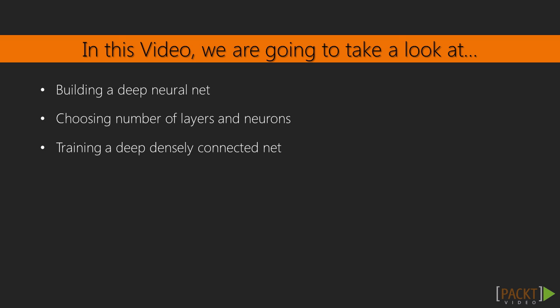We're going to adapt our single hidden layer model into a multi-layer model known as a deep neural net. Then we'll discuss choosing how many neurons and how many layers to use. Finally, we'll train the model itself, being patient as this may take a while to compute.